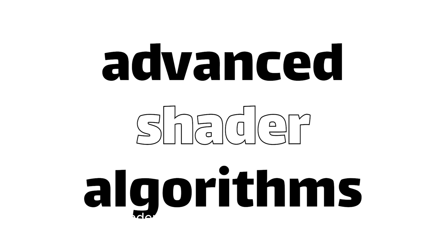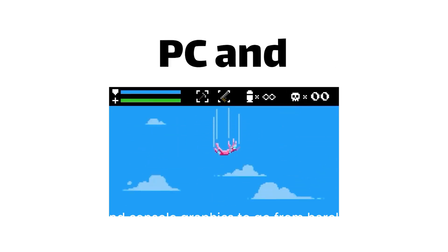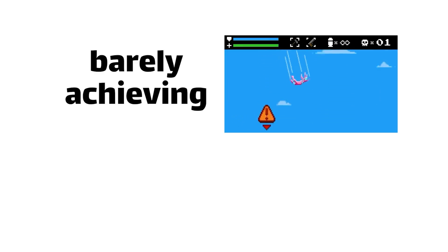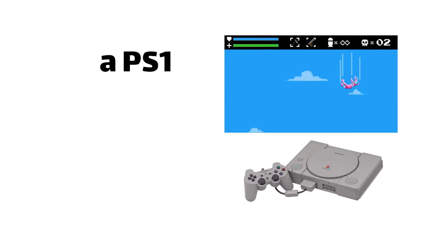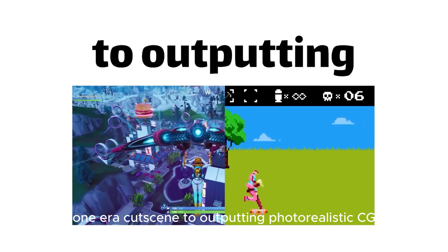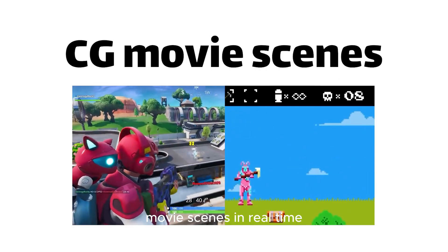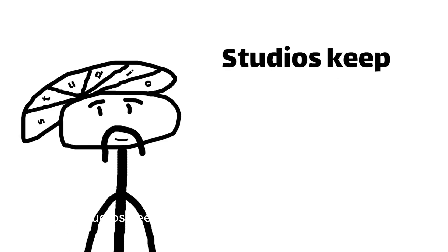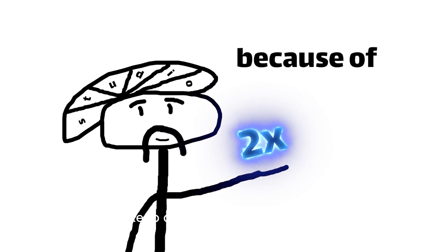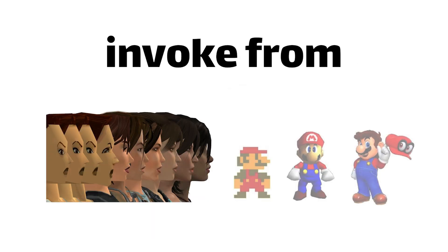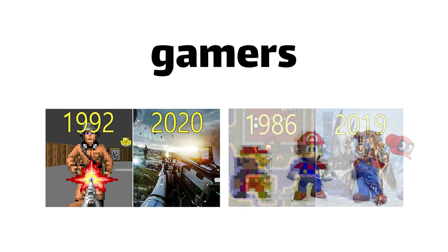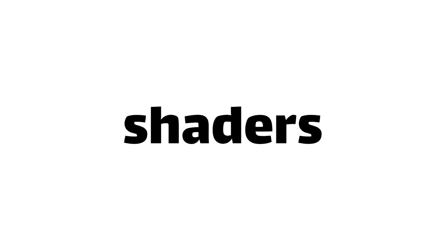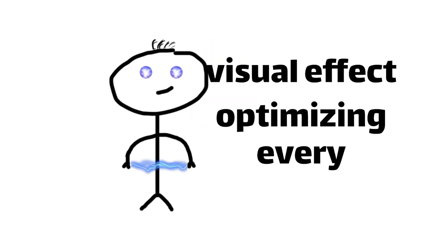Over the years, advanced shader algorithms have allowed PC and console graphics to go from barely achieving the realism of a PS1-era cutscene to outputting photorealistic CG movie scenes in real-time. Studios keep doubling down on shader quality because of the visceral WHOA reaction they invoke from graphics-hungry gamers. Basically, shaders are the special sauce optimizing every visual effect you currently cream your britches for.